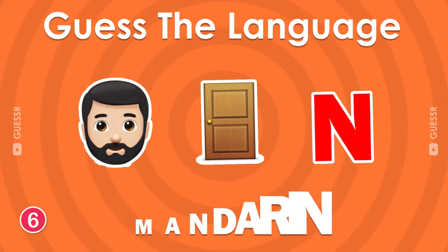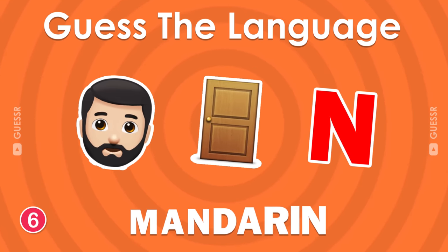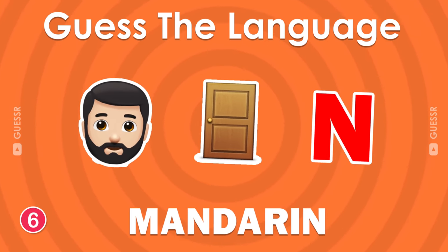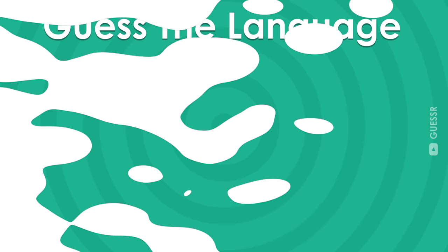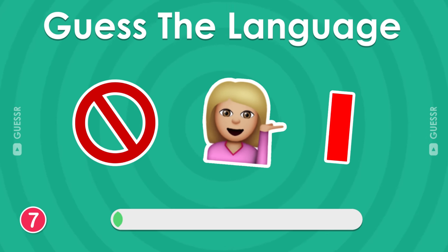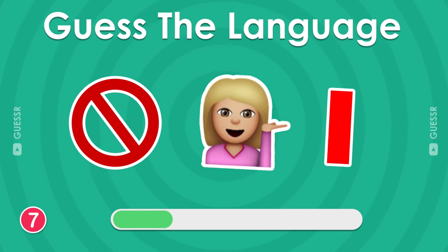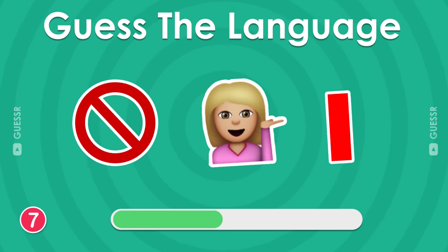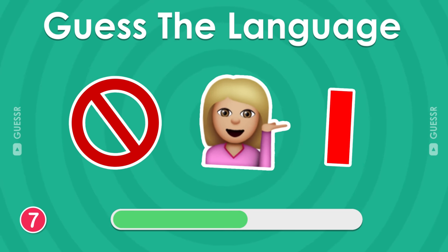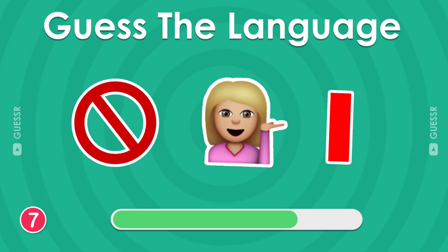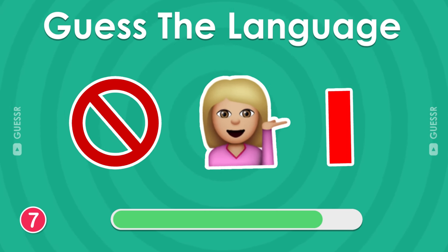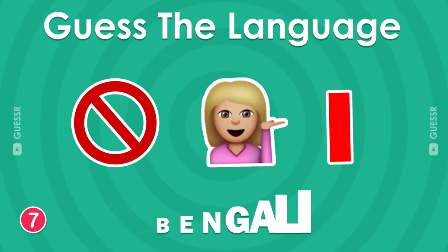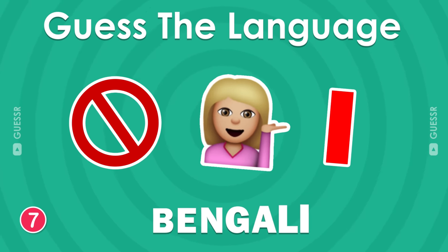Mandarin. Seventh question. The answer is Bengali.